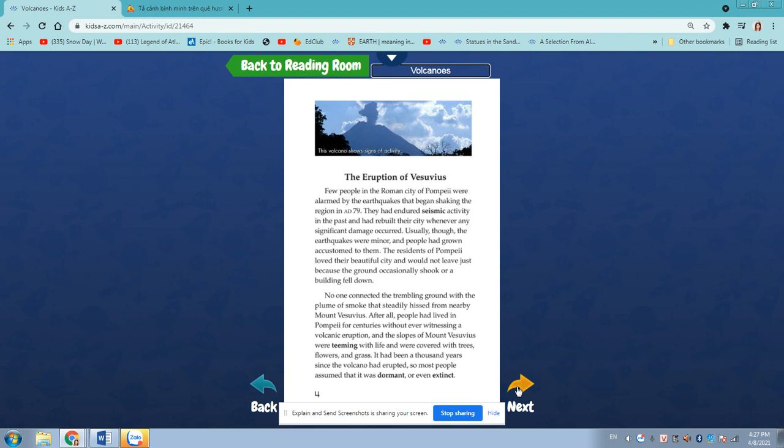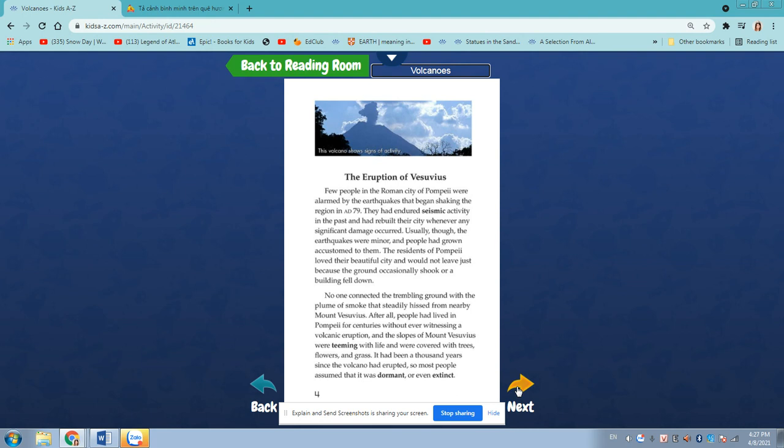The eruption of Vesuvius. Few people in the Roman city of Pompeii were alarmed by the earthquakes that began shaking the region in 1879. They had endured seismic activities in the past and had rebuilt their city whenever any significant damage occurred.